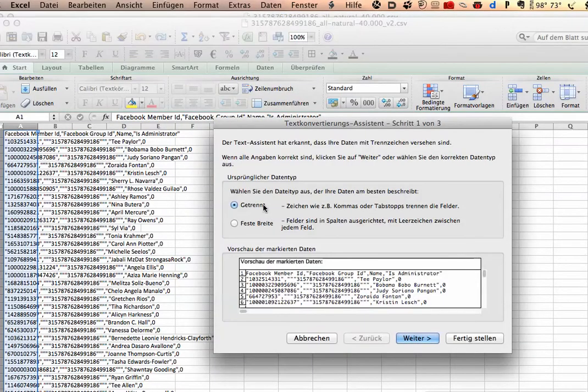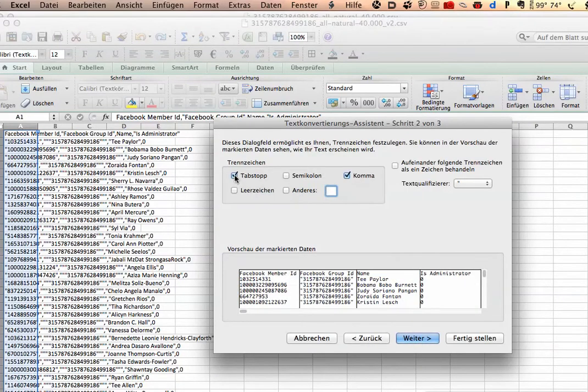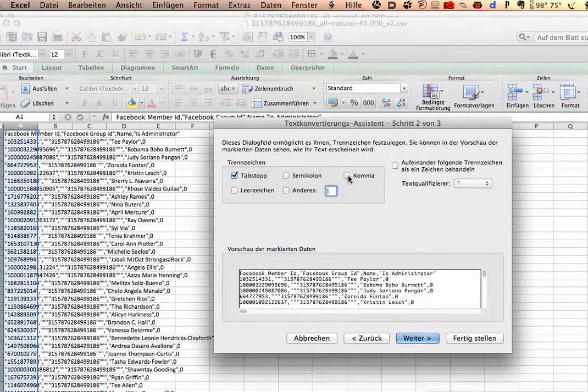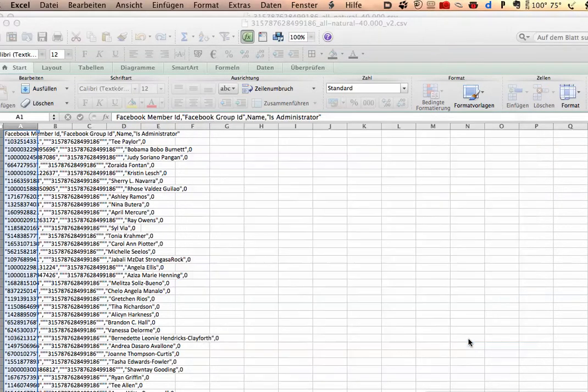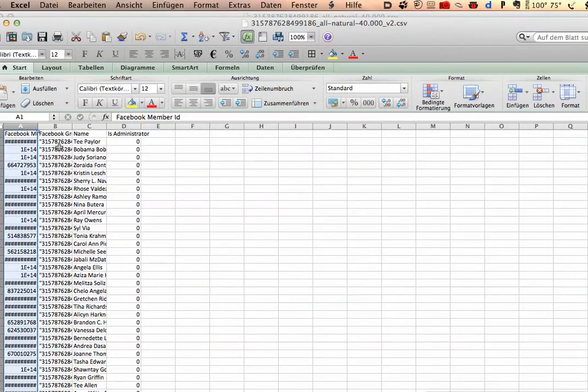And then you go with the first one here, and then use Tabs and Comma. You have to use Comma, so set a mark here, and ready.